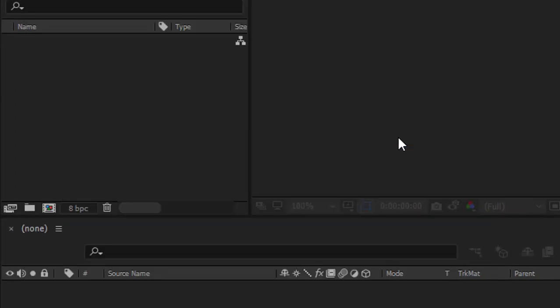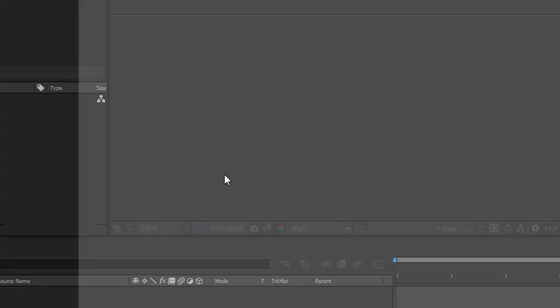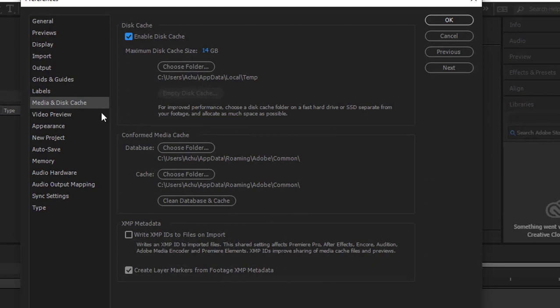Usually the method is the same as Adobe Premiere Pro, but its disk cache is enabled to the temp folder. So clearing temp files is also important for Adobe After Effects.